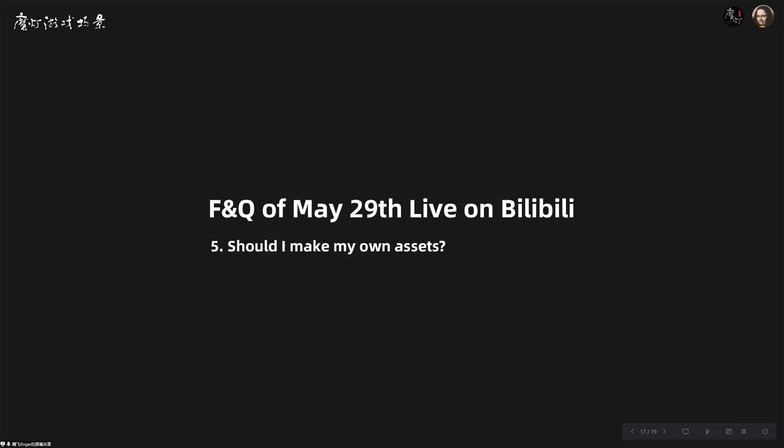Next question: should you make your own assets? I don't think you should make your own assets. We suggest you use only the game engine, maybe with the help of DCC tools, and find assets from Bridge, the Unreal Marketplace, or other asset packs. If you do all the assets yourself, it will take too much time — we cannot finish that in 16 or 19 weeks. Your main focus should be on the designing phase.